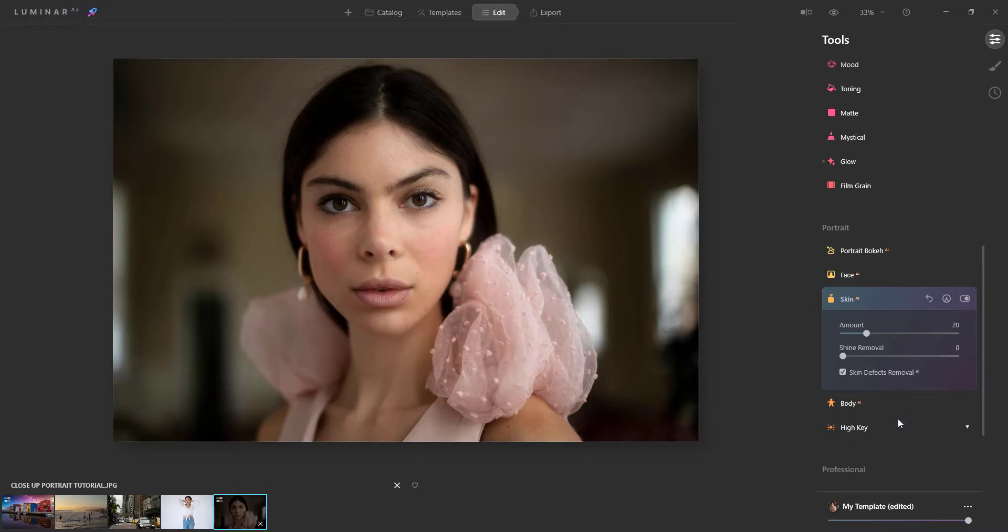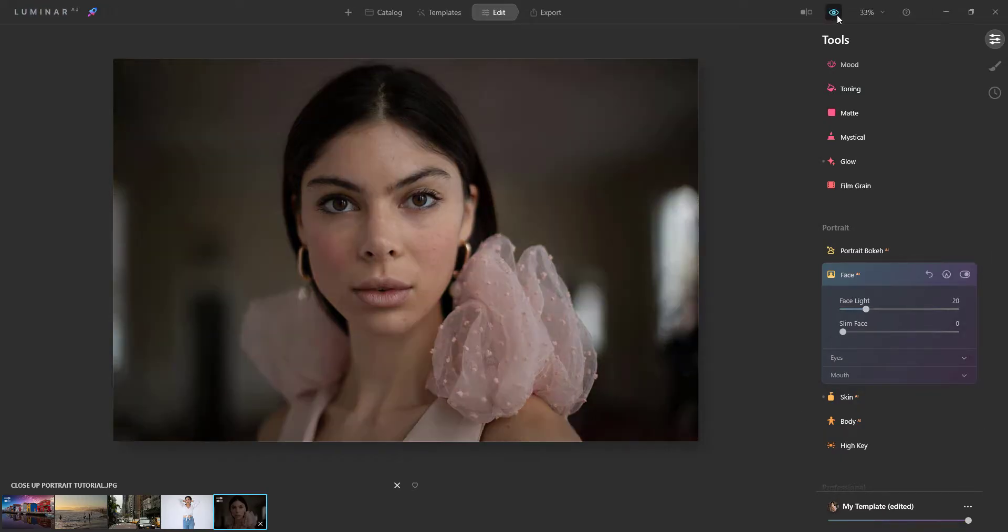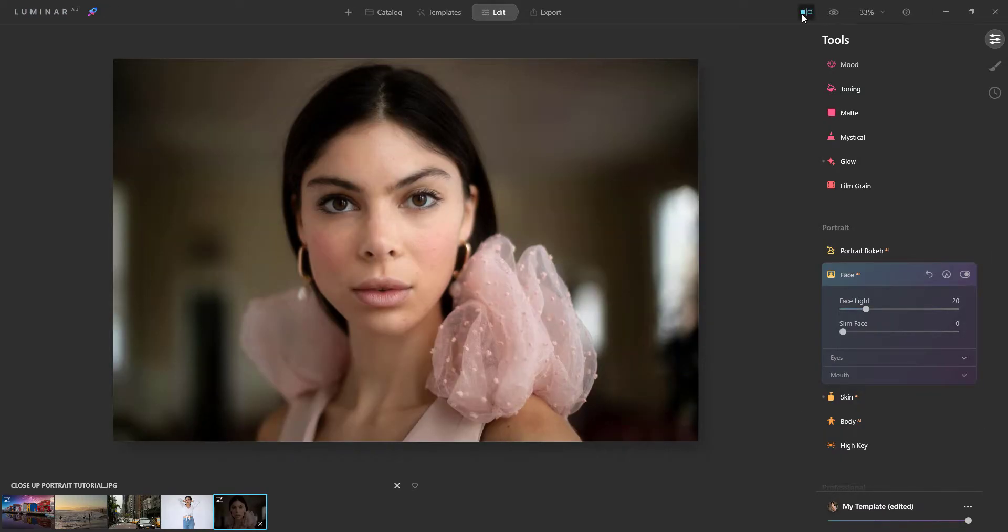However, there is a 30-day money-back guarantee. Skylum Luminar is available as both a standalone app and a plug-in for other apps like Lightroom, Photoshop, and Photos for macOS.